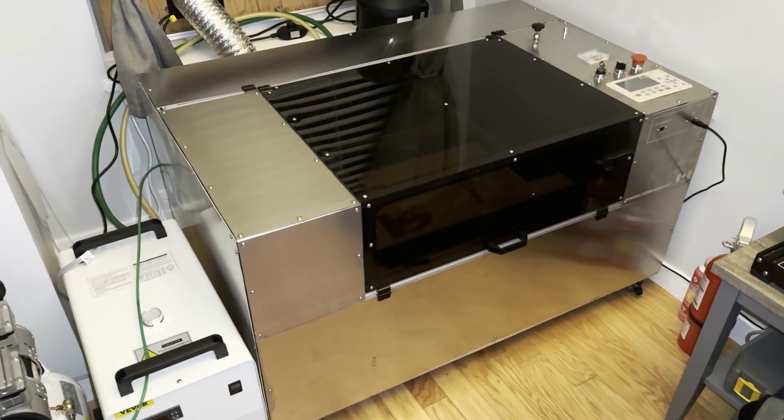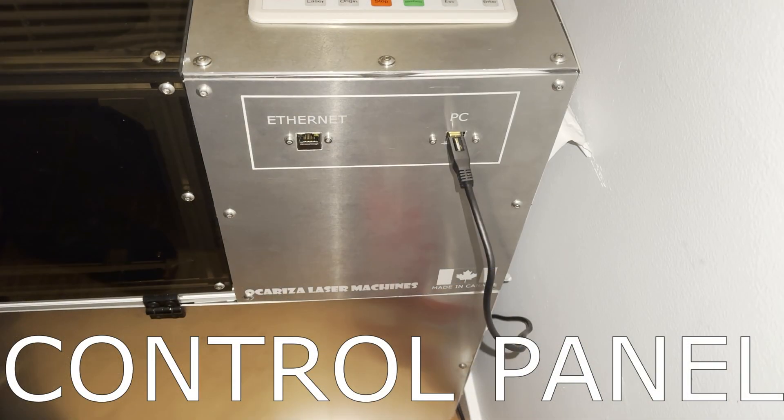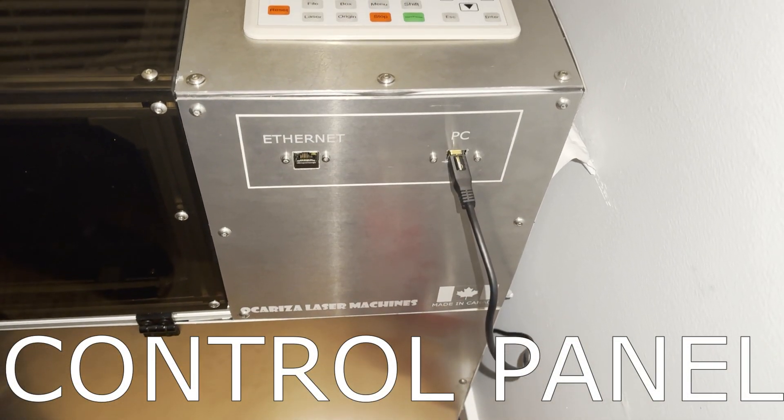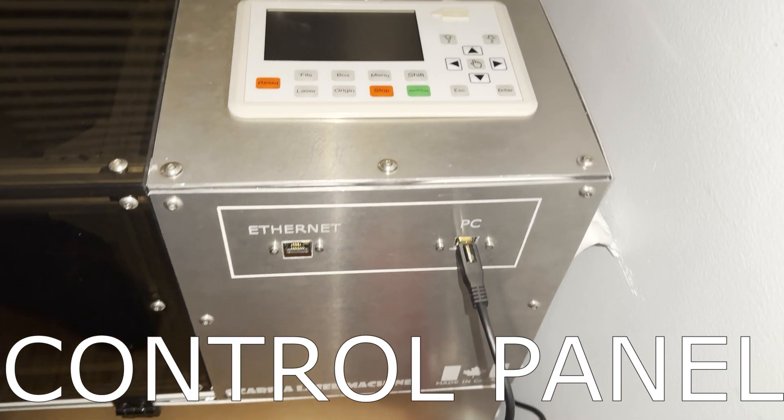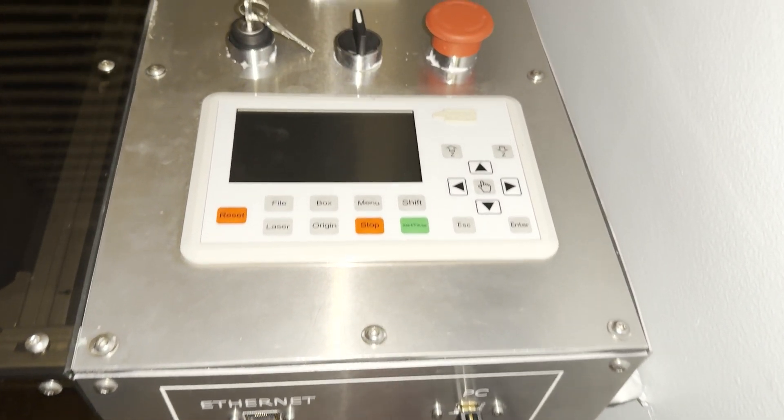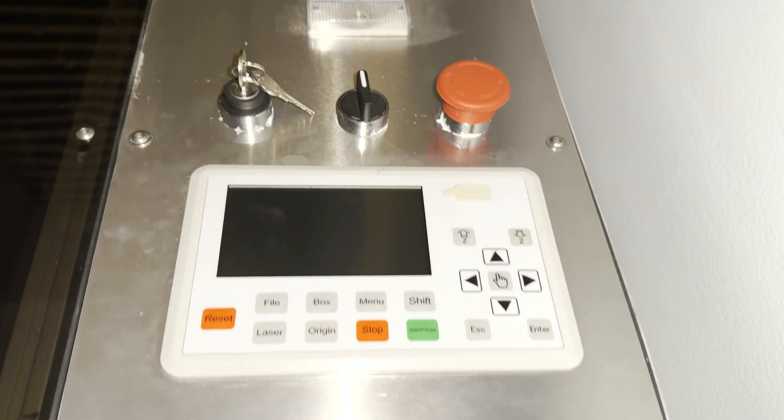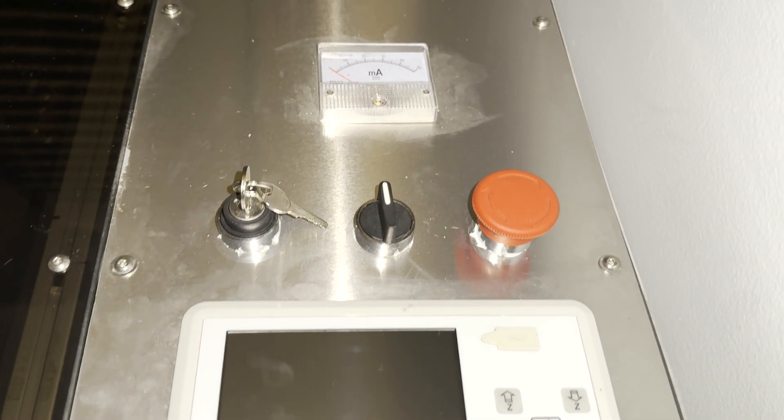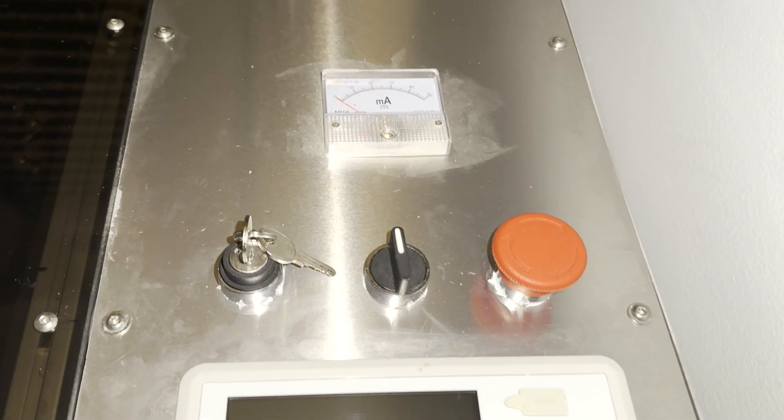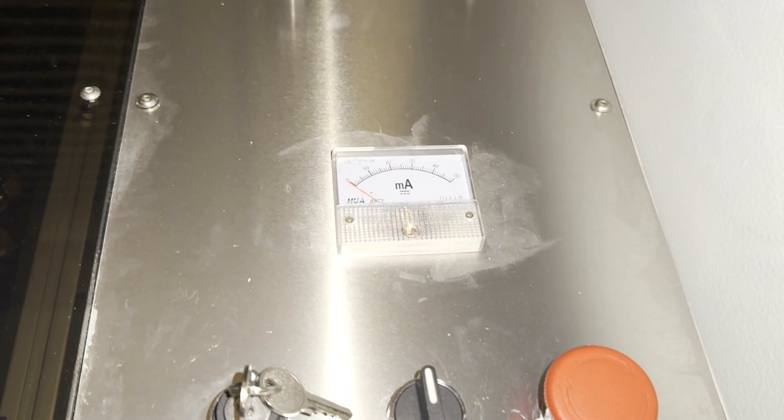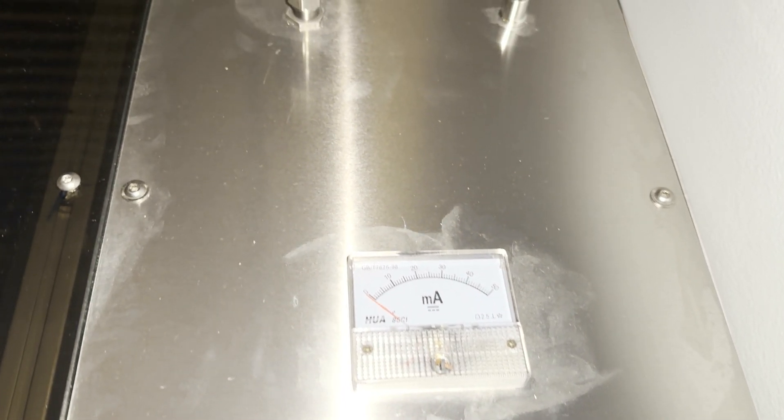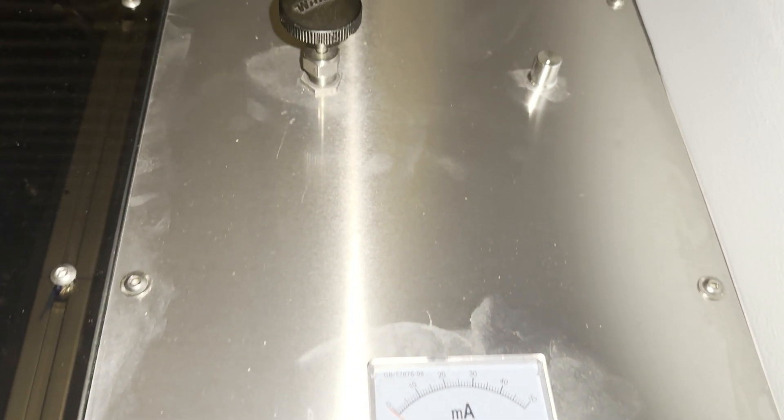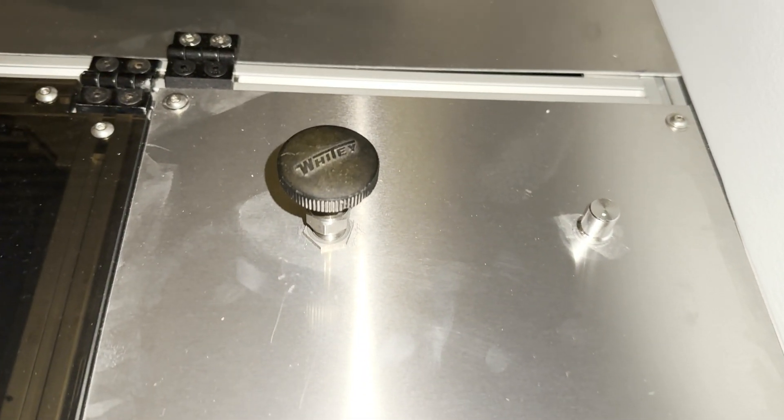First up is my control panel. In the front is the PC connection. Above that is the DSP controller which controls all machine functions. And then above that is the main key power switch and emergency stop. And here is the ammeter. And on the very top is the air assist control on the left and auxiliary fan control knob on the right.